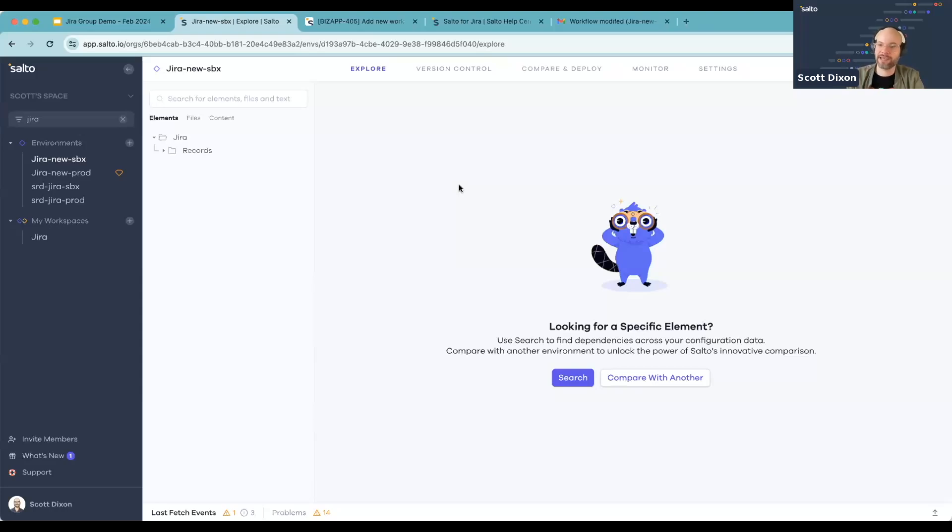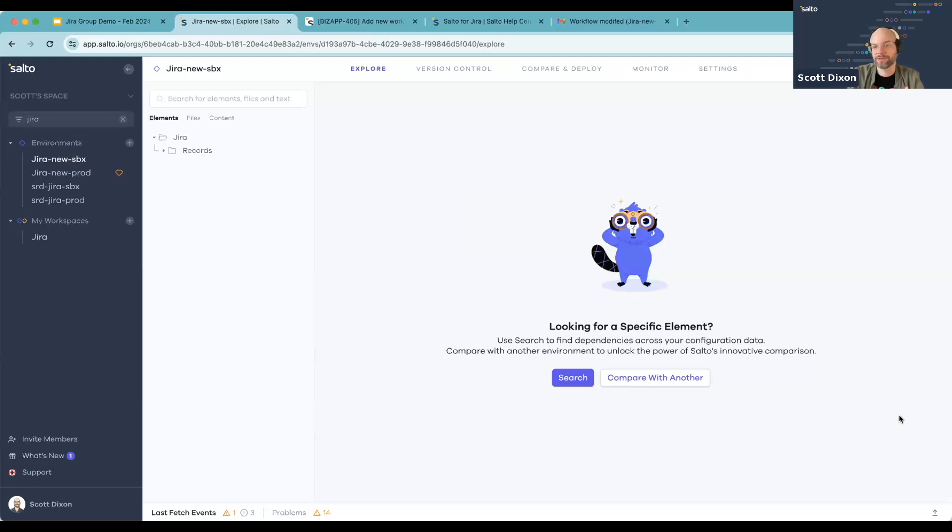So after you connect and authenticate to Salto, Salto will fetch the environment. Now a fetch is an operation in Salto that pulls down all of the configuration metadata that makes up a particular JIRA environment.